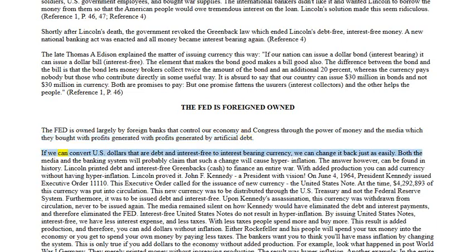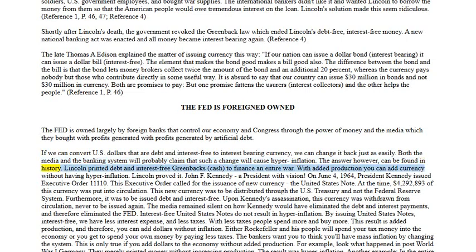If we can convert U.S. dollars that are debt and interest-free to interest-bearing currency, we can change it back just as easily. Both the media and the banking system will probably claim that such a change will cause hyperinflation. The answer, however, can be found in history — Lincoln printed debt and interest-free greenbacks cash to finance an entire war. With added production, you can add currency without having hyperinflation. Lincoln proved it.